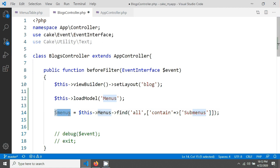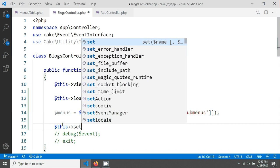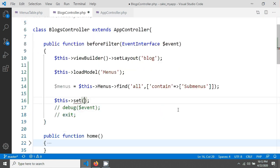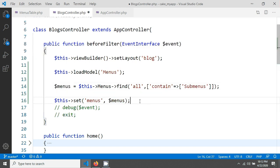To send this data to the view, I use the set method. The first parameter is the variable name 'menus' and the second is the query result `$menus`. After saving, we are now able to fetch these menus from our template.